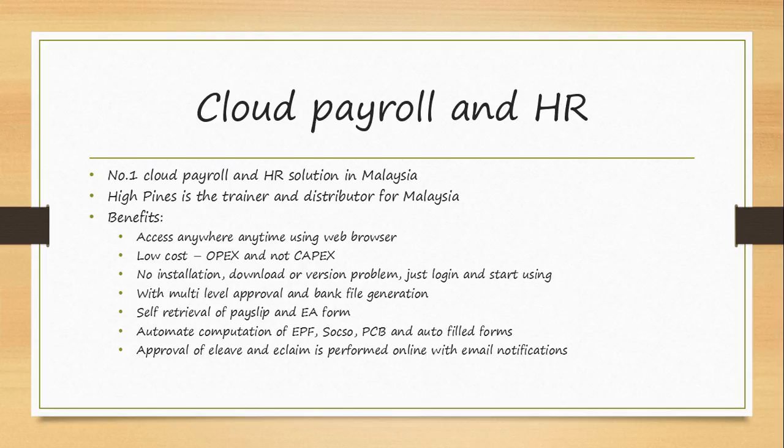It has multi-level approval and also able to generate bank file in order to instruct the bank to transfer the money for payroll purposes. The employee can self-retrieve the payslip as well as EA form. The admin or the payroll manager do not have to email one by one anymore.